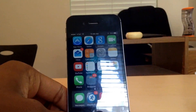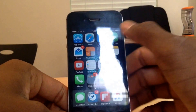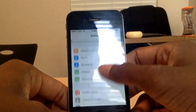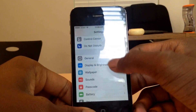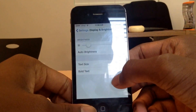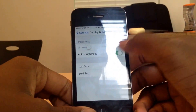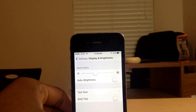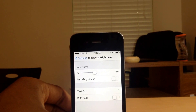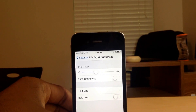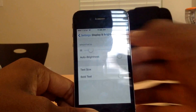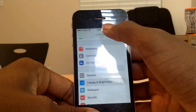The first thing you want to do is go to Settings, go to Display and Brightness, and turn off Auto Brightness. Just set your brightness level manually so your device doesn't have to constantly keep searching for how bright it is around you. Then you want to go to General.